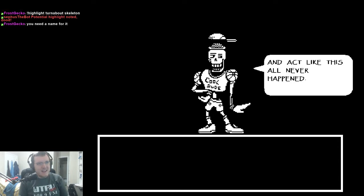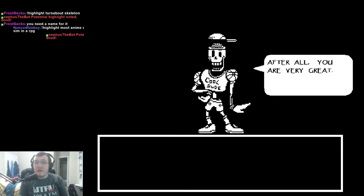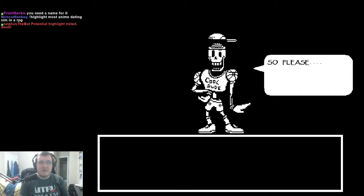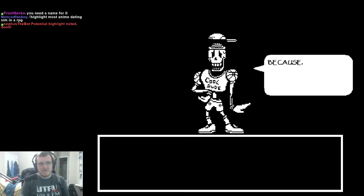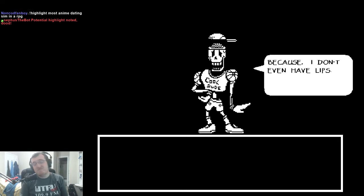And act like this all never happened! After all, you're very great! It would be tragic to lose your friendship! So please, don't cry because I won't kiss you! Because I don't even have lips! Ballad!